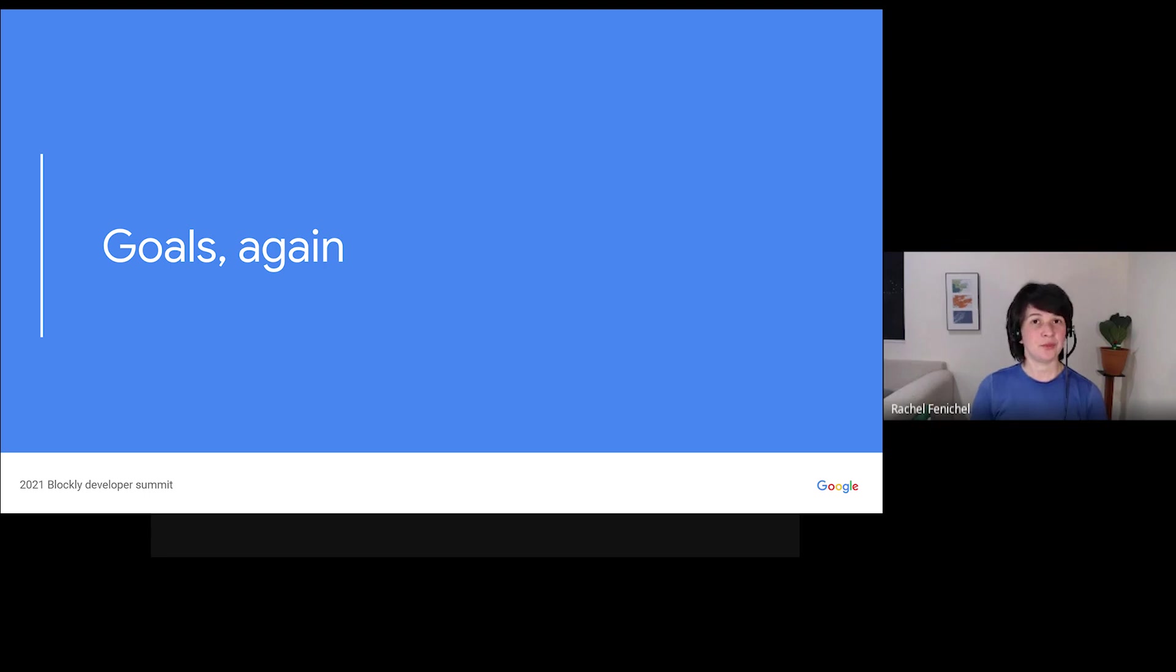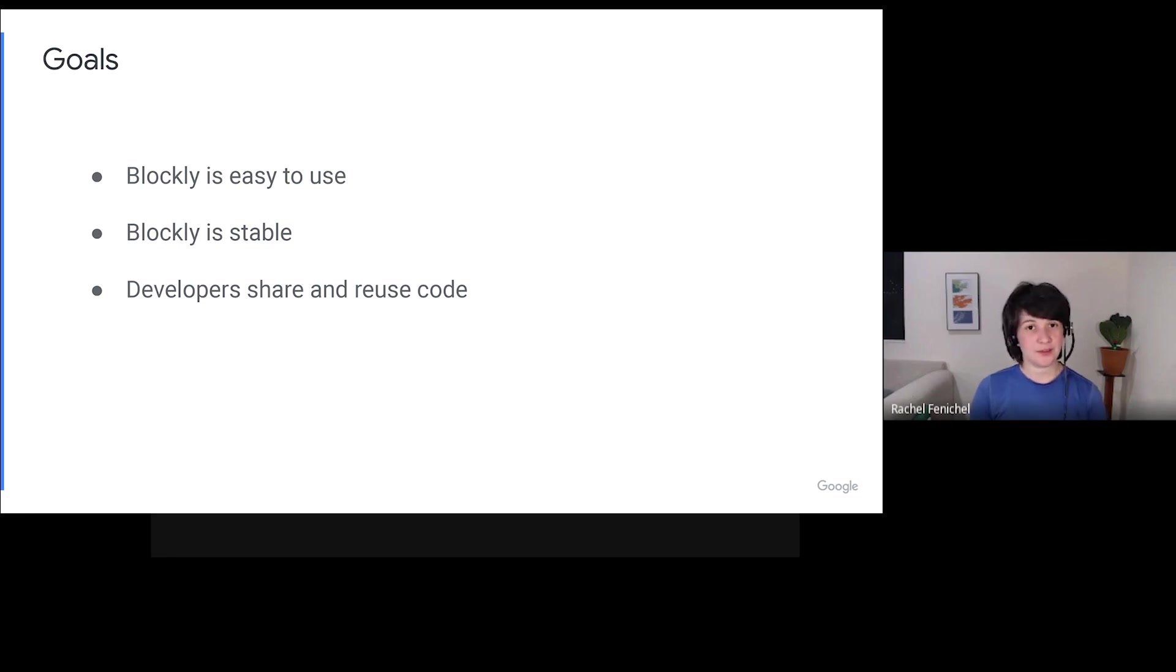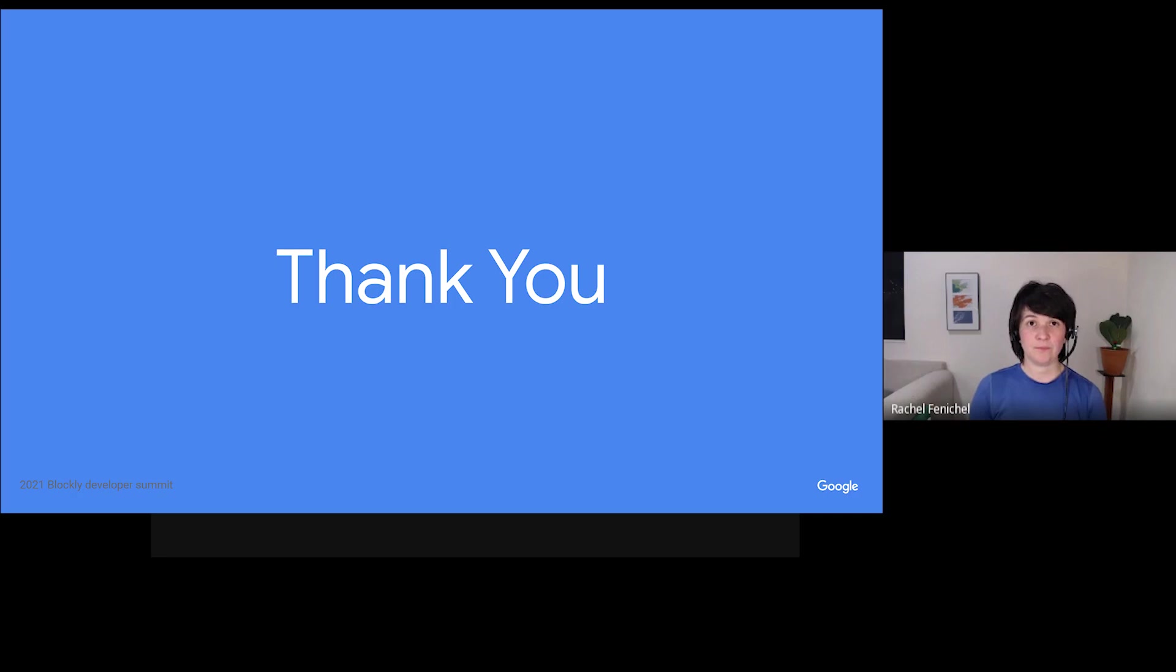Again, we have three goals that are guiding our work and that led to this roadmap. One, Blockly is easy to use. Two, Blockly is stable. And three, Blockly's developer community shares and reuses code. On behalf of the Blockly team, I'm excited to see what you build.